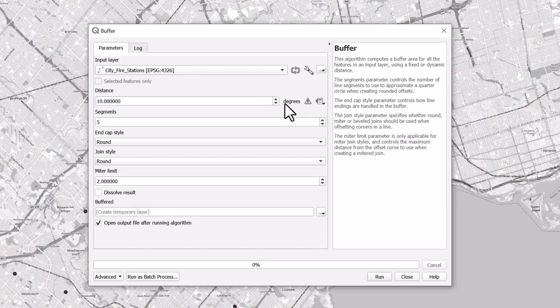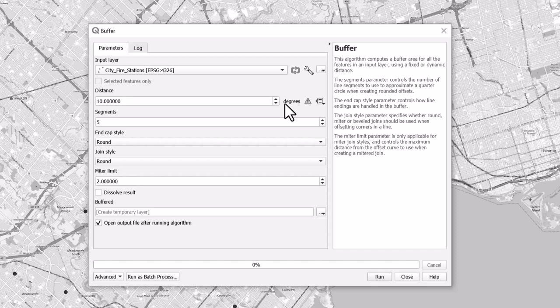Take note: if the buffer tool does not give the option to change the unit of distance, it is an indication that you are using a coordinate system measured by latitude and longitude. If you would like to buffer the area using meters, you will have to reproject your layer.